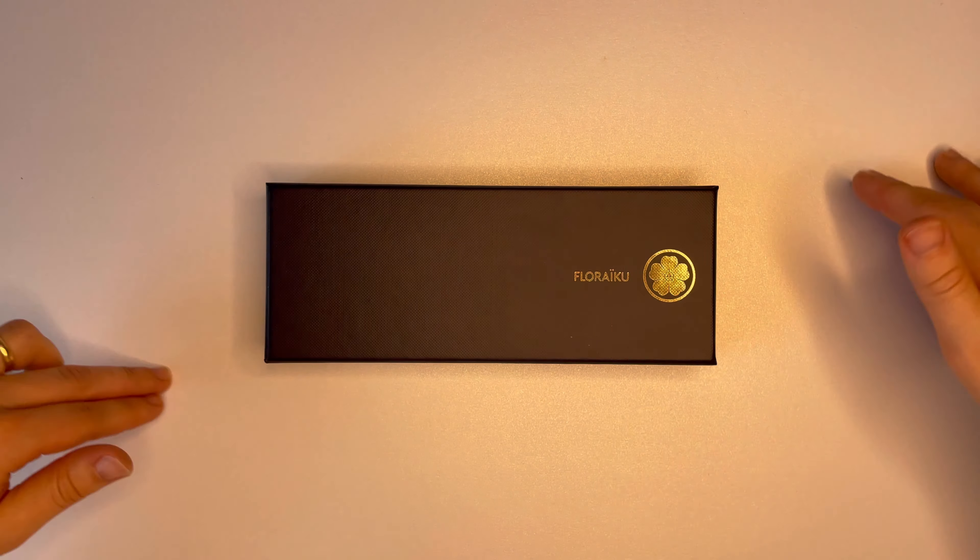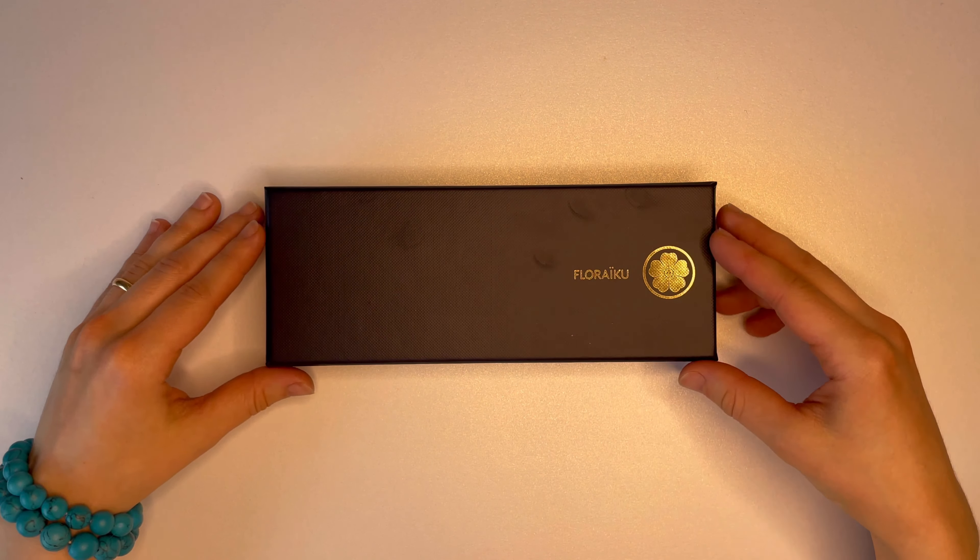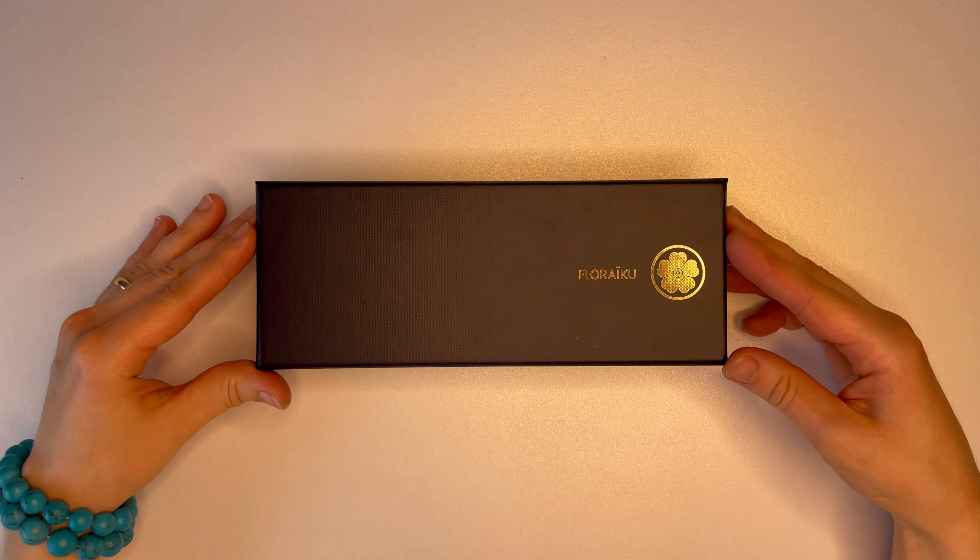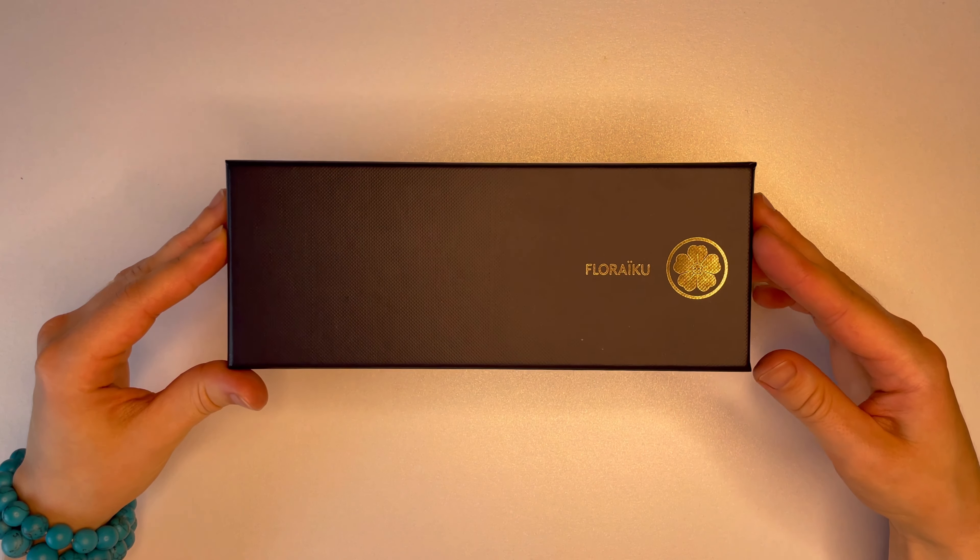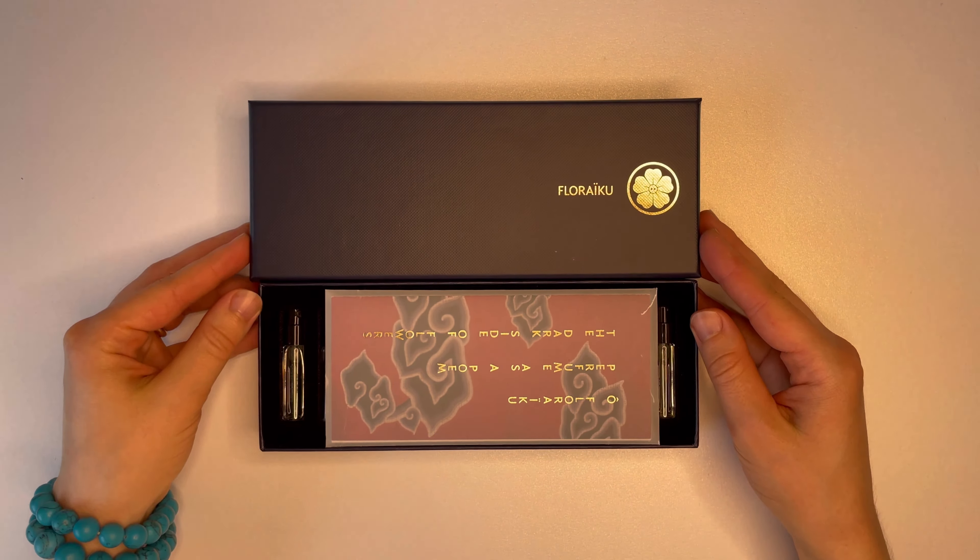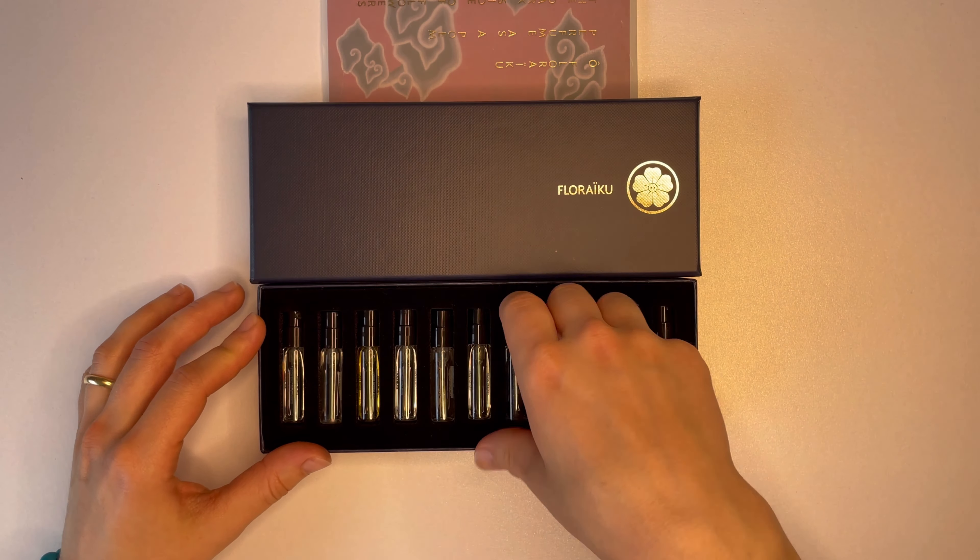Welcome to Smellomania. This is a little bit different perfume review channel where instead of just plainly analyzing the smell, I also try to draw it.